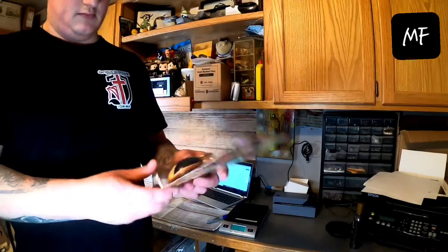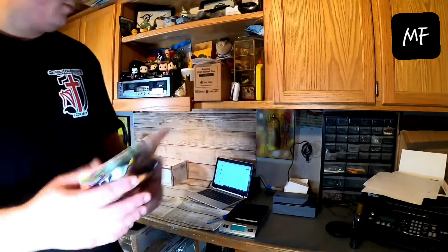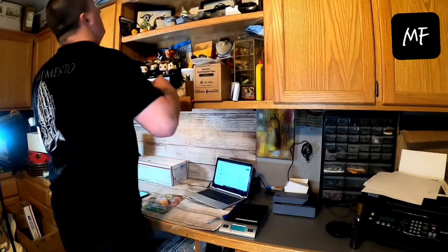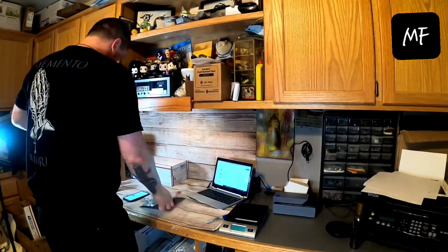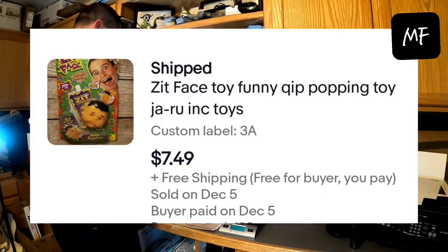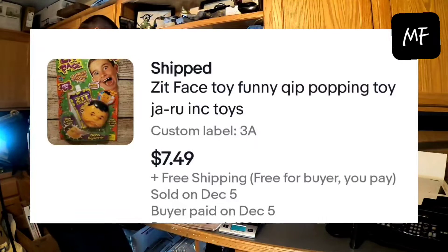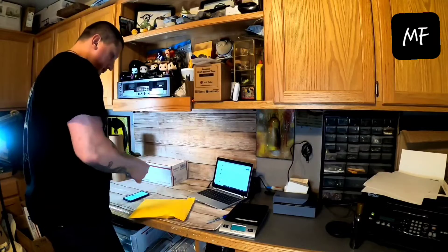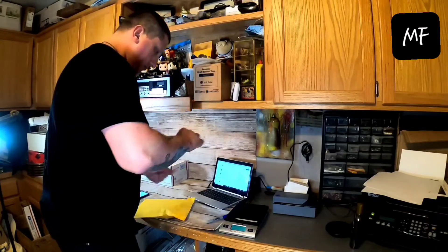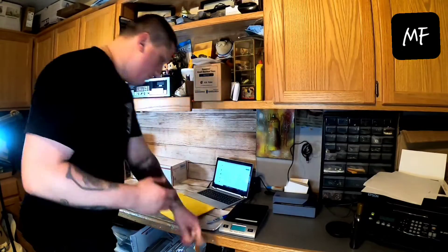Next up is this zip face toy. You put like some weird goo in this thing and squeeze it and goo comes out of the face. It only sold for seven forty-nine, free shipping. I don't remember what I paid for it, so I'm probably not making any money on this. Just getting it out of the way.